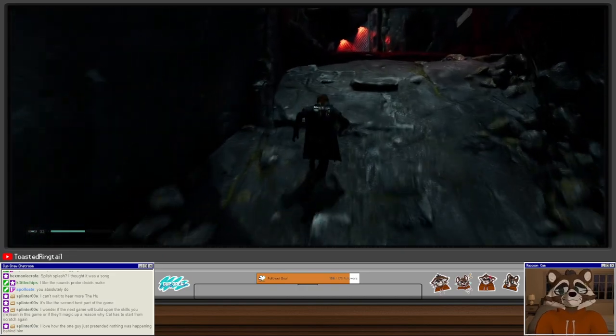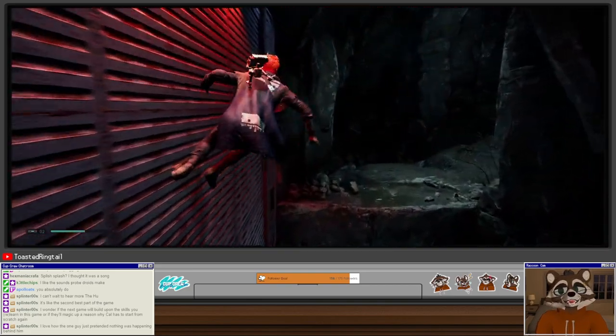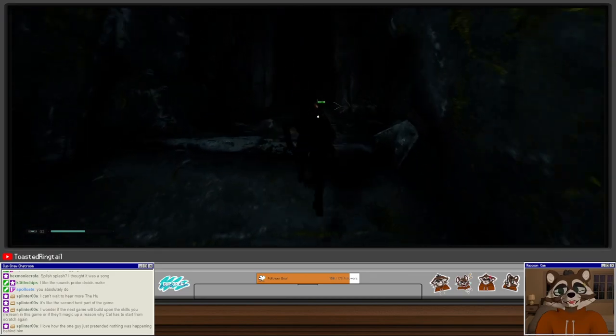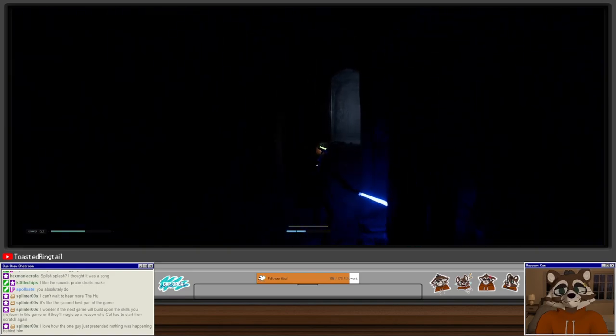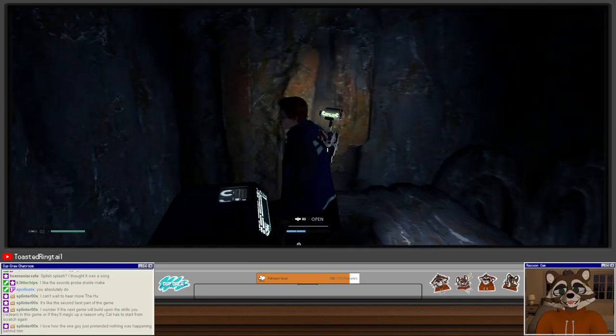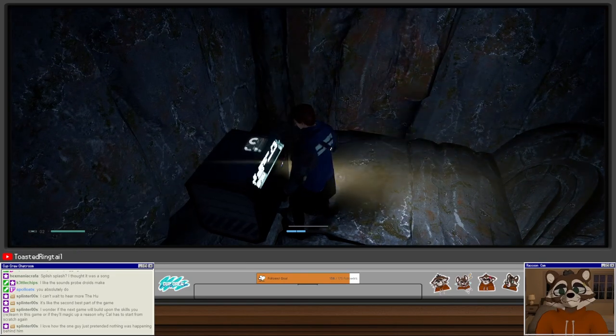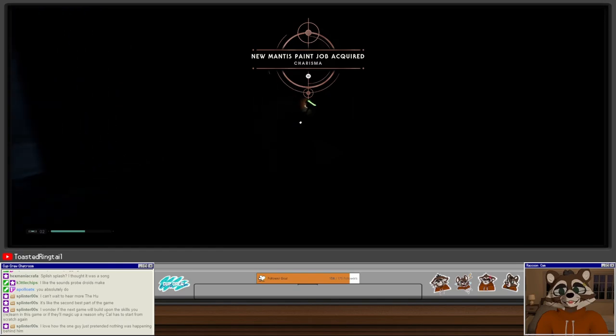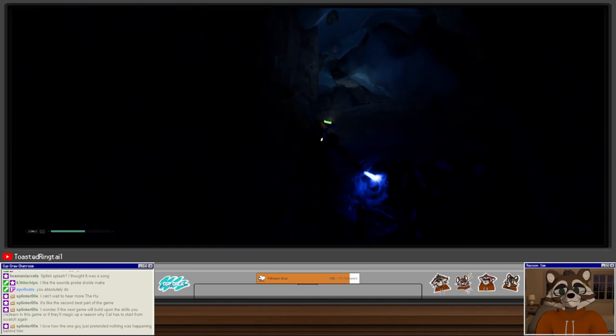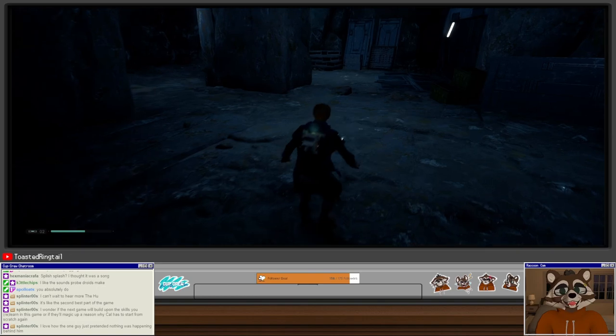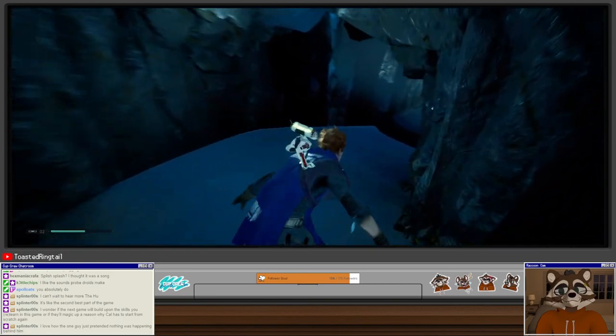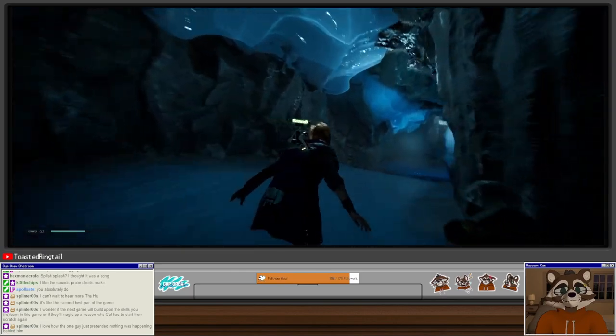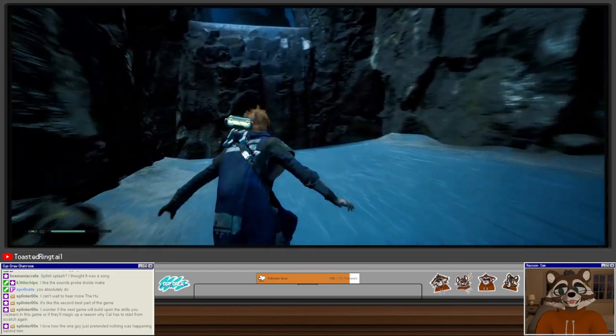I think we could have maybe worked our way backwards to town, but I think there might be a slide that prevents us. I'm not 100% sure. In either way, we were able to check out that room that we needed to slice into. So no time lost. And we were able to grab this. New mantis paint job, Charisma. Cool. This is where we wanted to go.